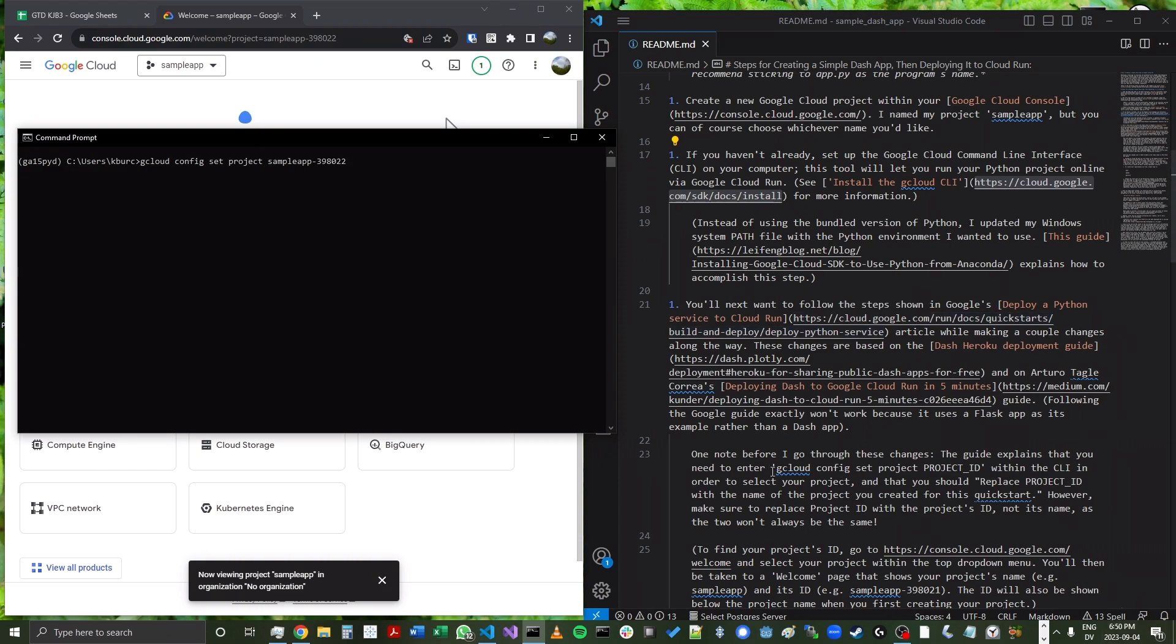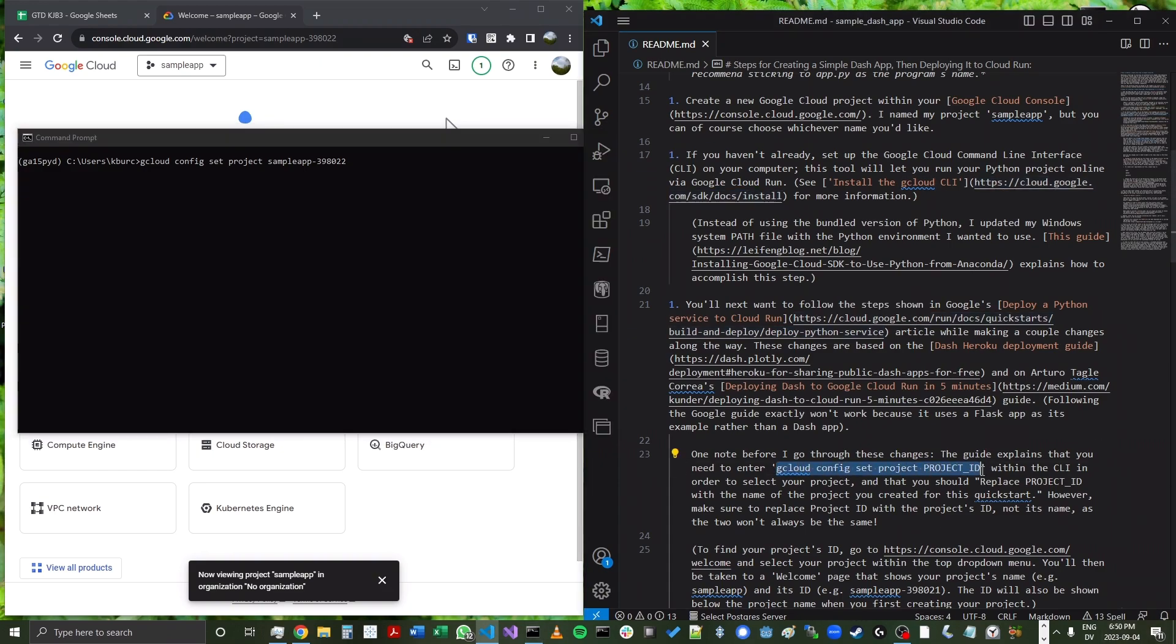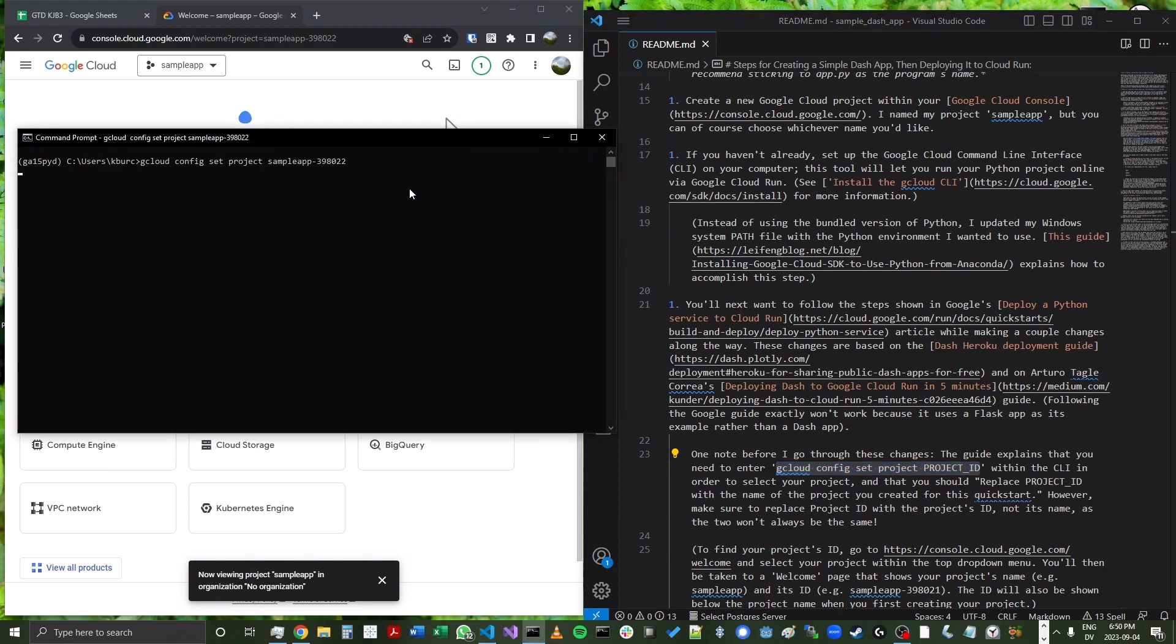And that just found from this line from the Google Cloud documentation that I put into the readme. So we're going to press enter. And in a few seconds, we'll see that now we are working within our new sample app project and not within maybe another project that you happen to have active.